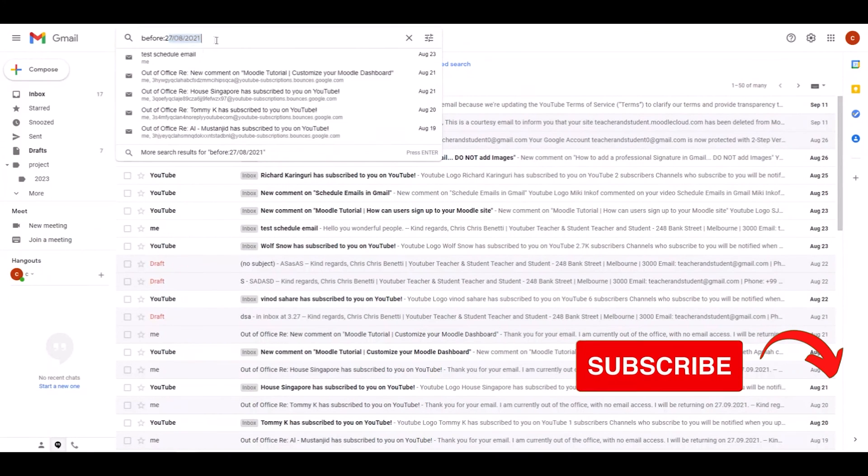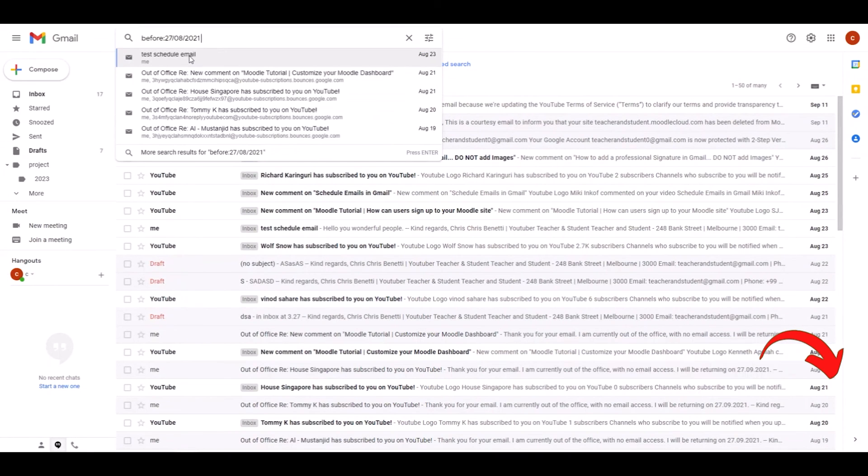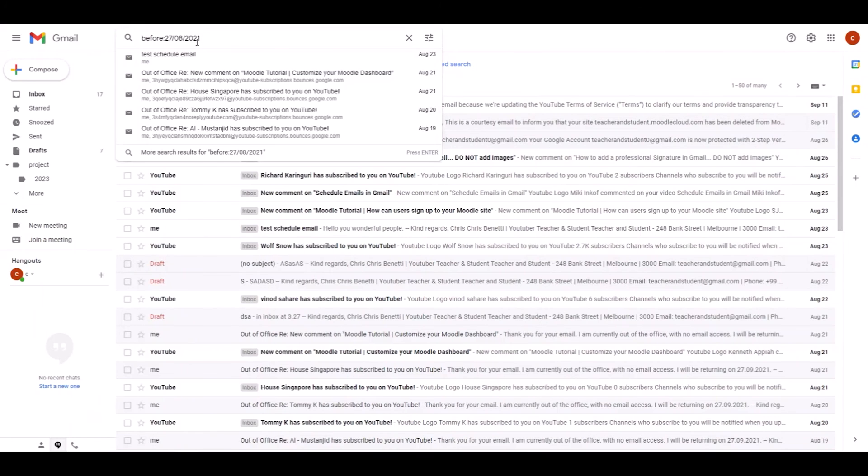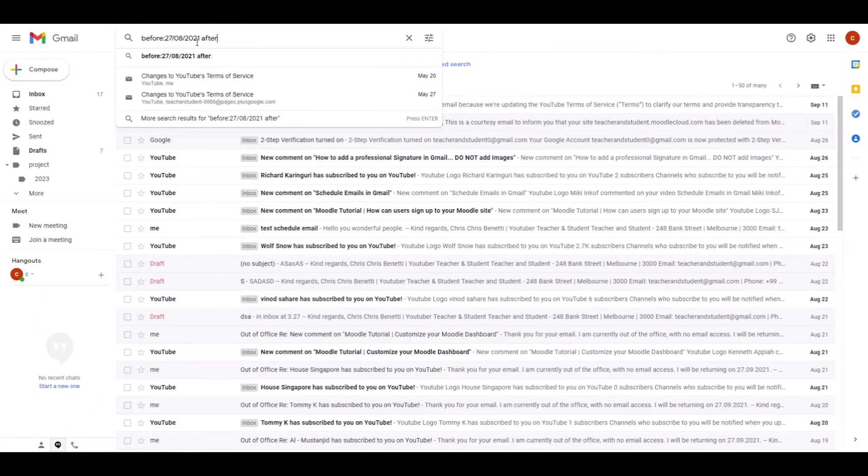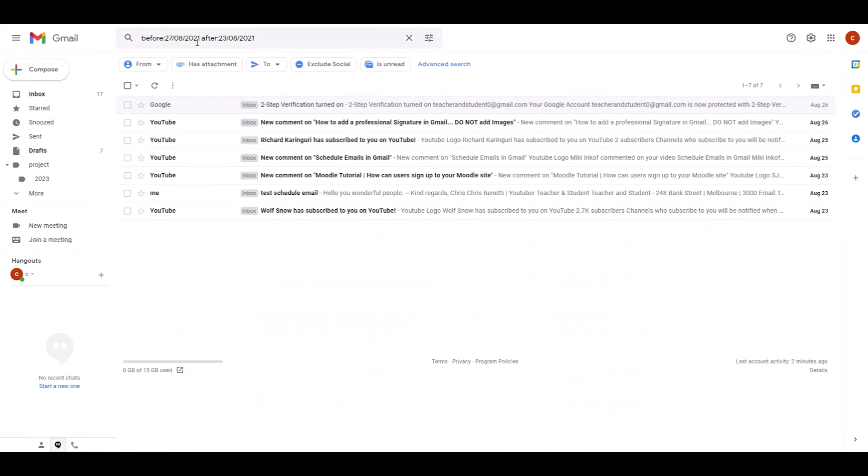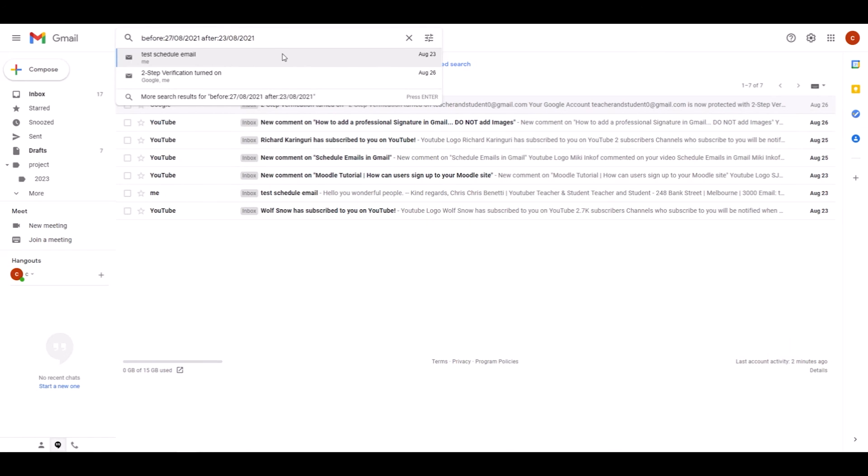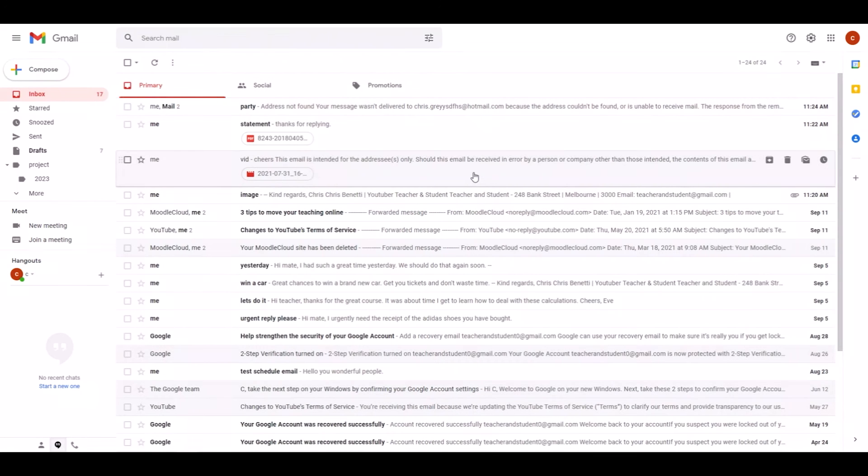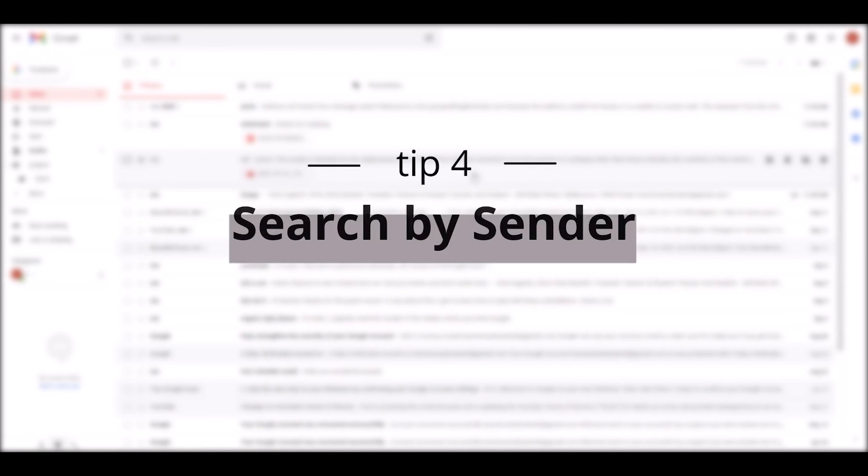If you like, you can even combine both date restrictions and say I want to search for emails before and after a certain date. So we just leave this date but also say 'after:'. When we now click enter, this searches emails between those dates. And of course, don't forget you can always add your search terms after the date to find your particular email. Tip number four is as simple as it gets but super powerful.